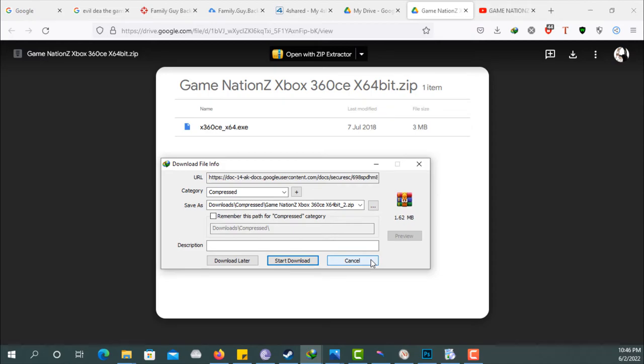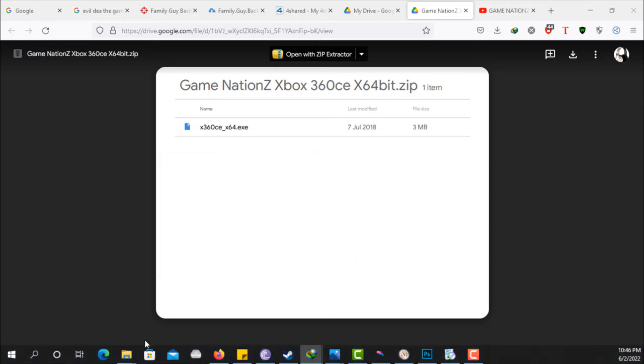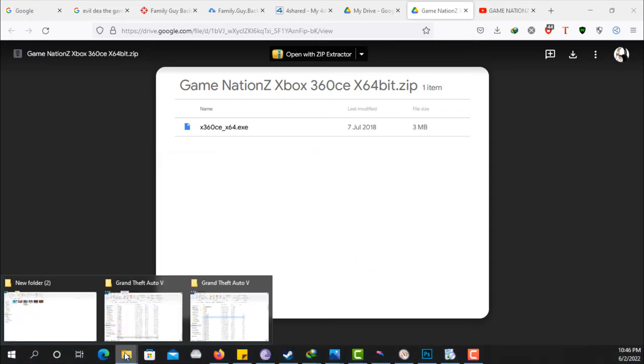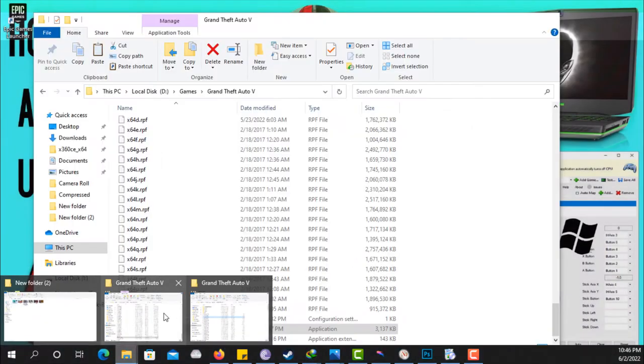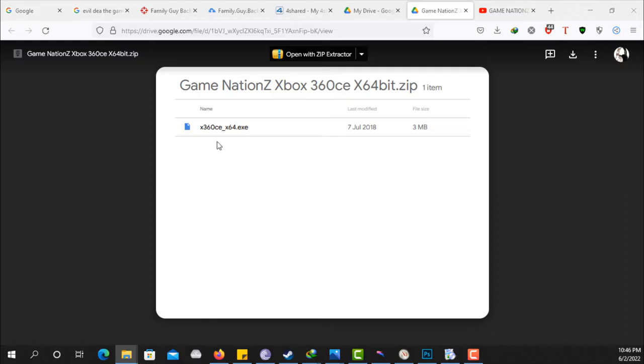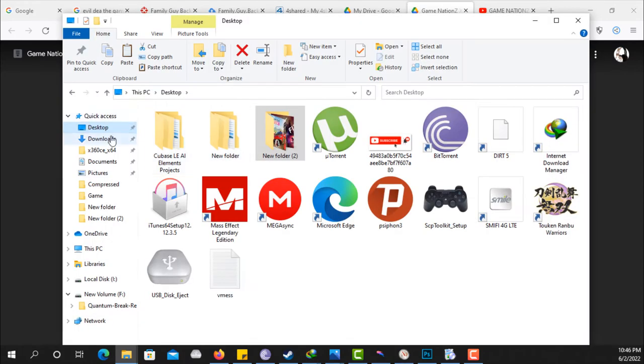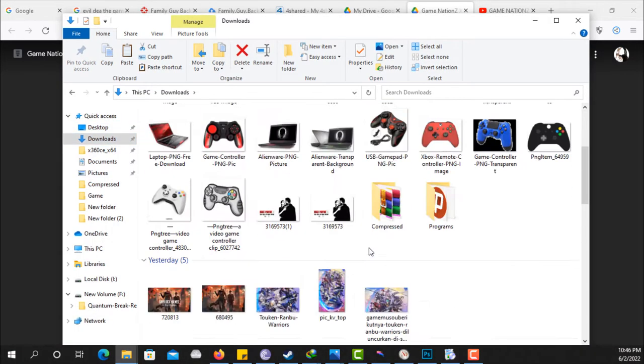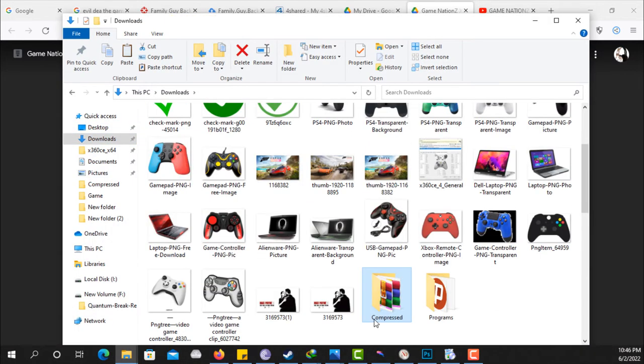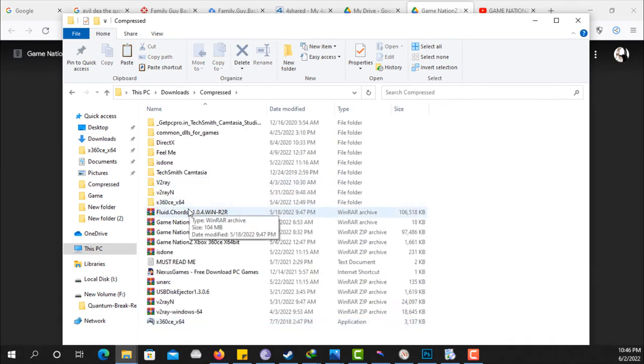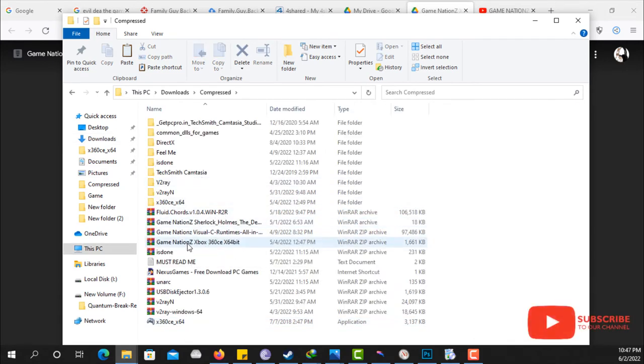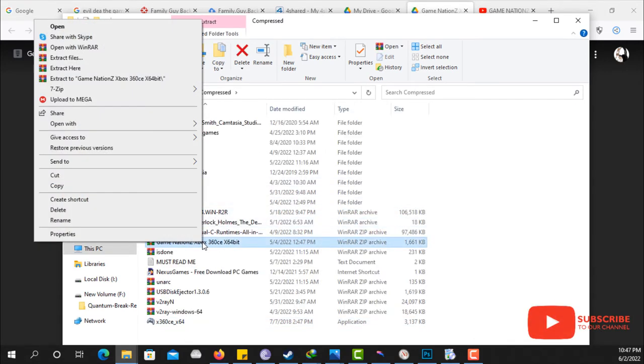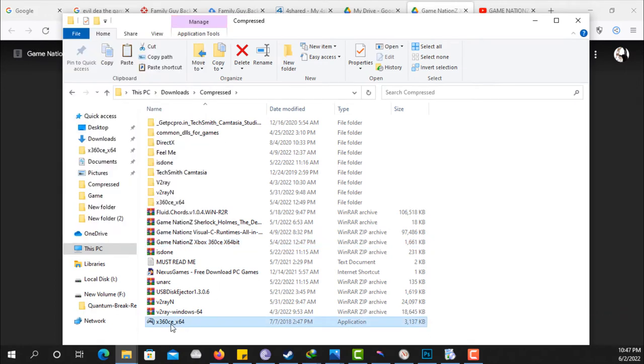Once you have that, go to your download folder, which mine is on my quick access. Click on download folder, click on the compressed file, and this is Game Nations Xbox 360CE. All you have to do is extract this. Once you extract this, this is the file once it has been extracted.